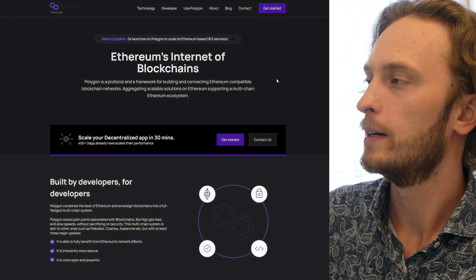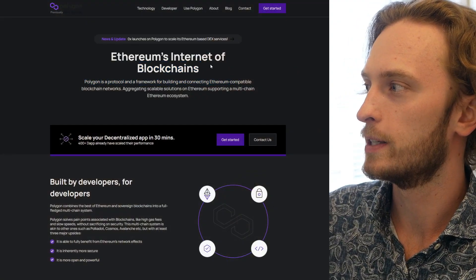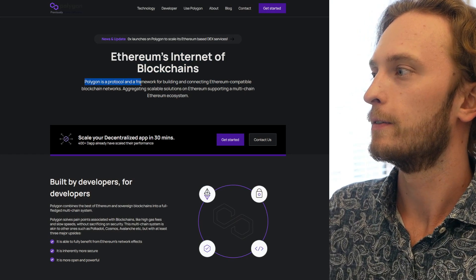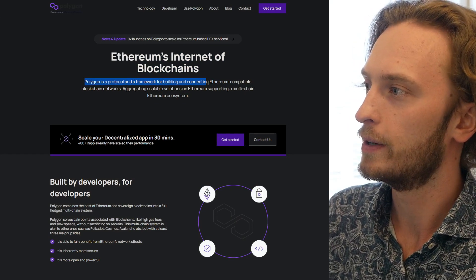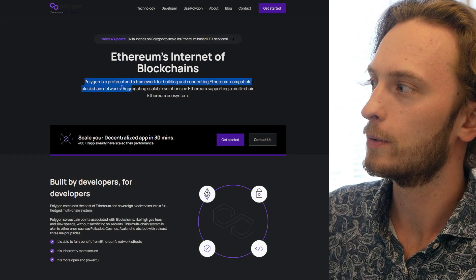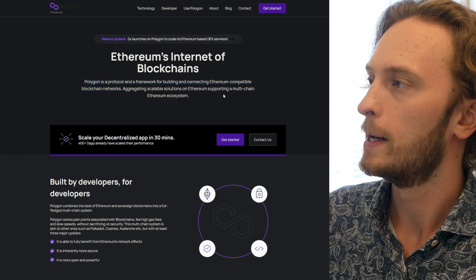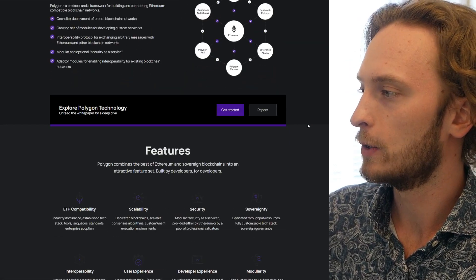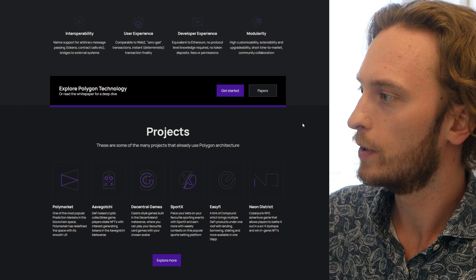Well, they title themselves Ethereum's Internet of Blockchains. Polygon is a protocol and framework for building and connecting Ethereum compatible blockchain networks, and they have a few different solutions to do this.